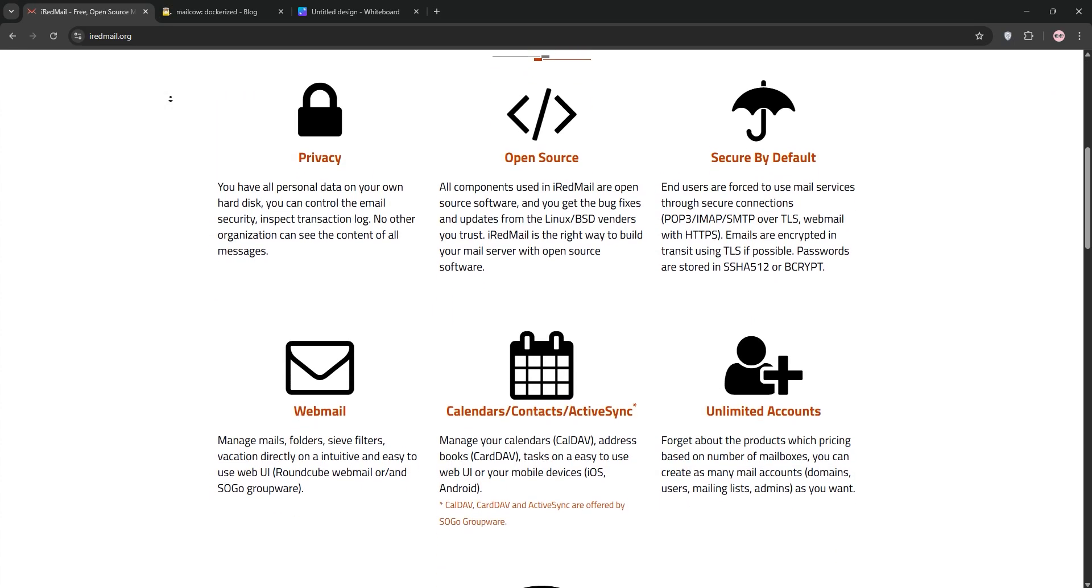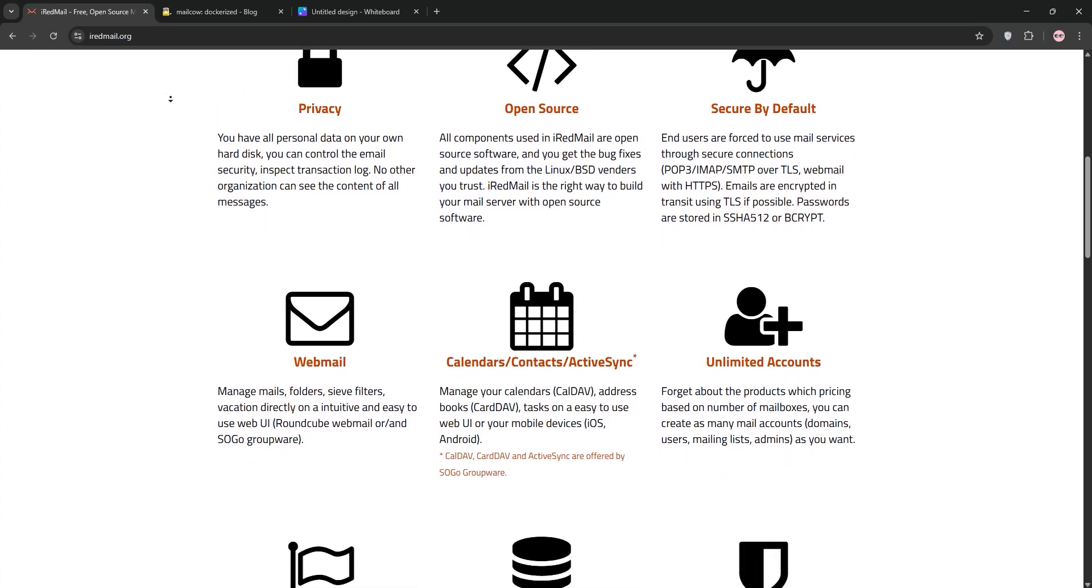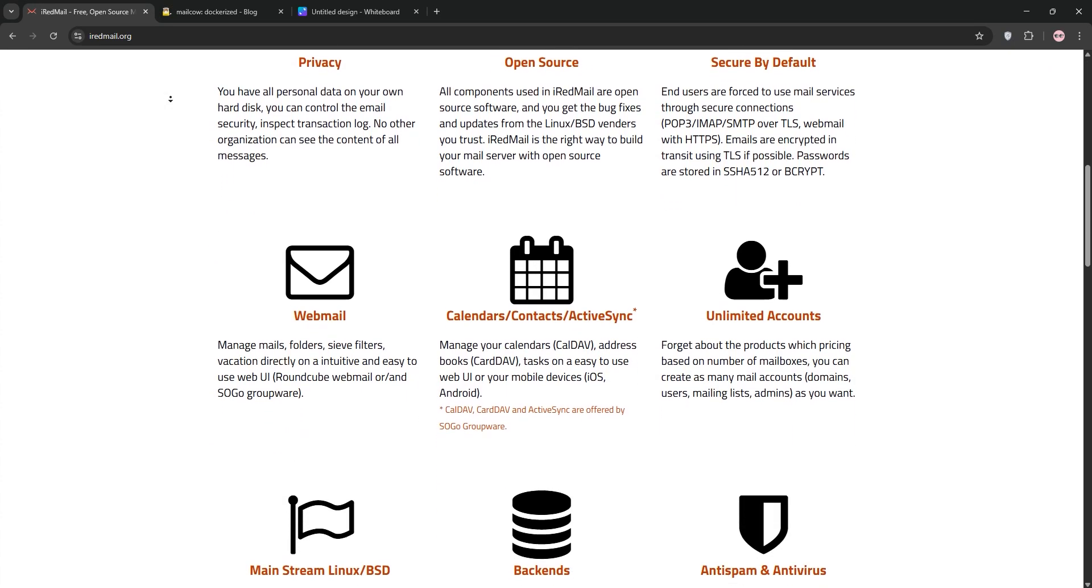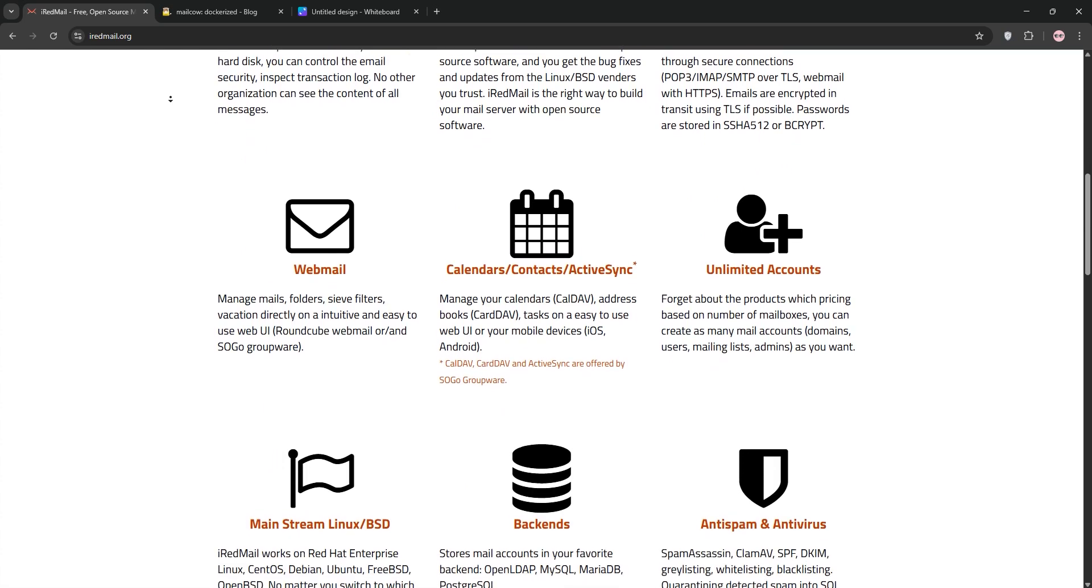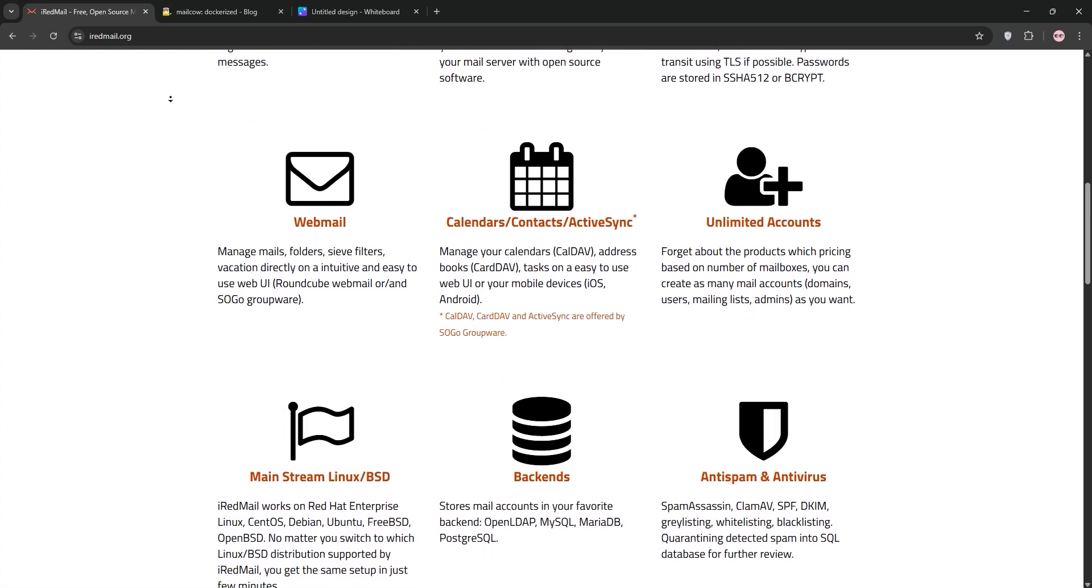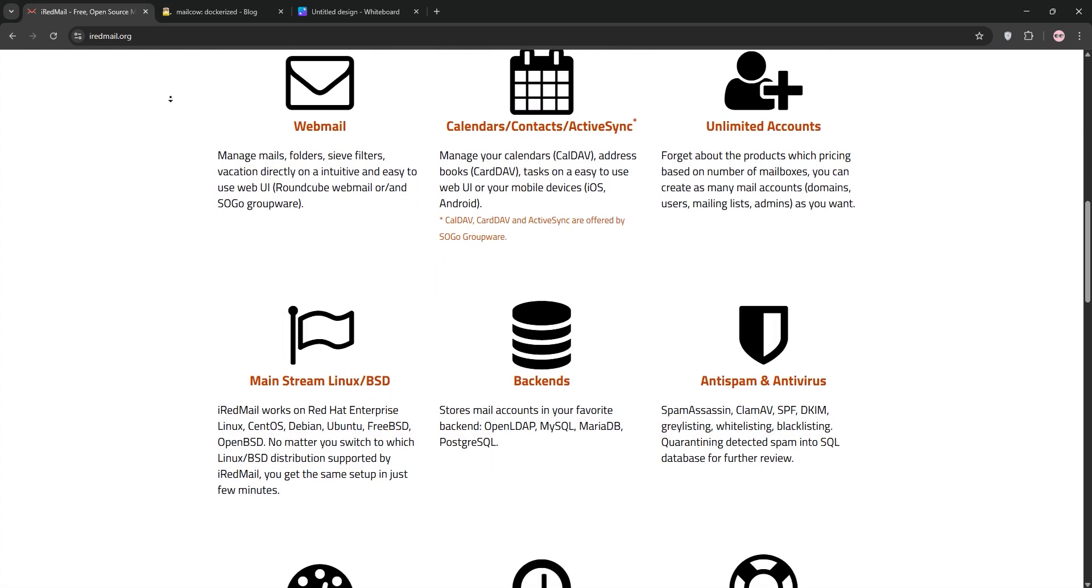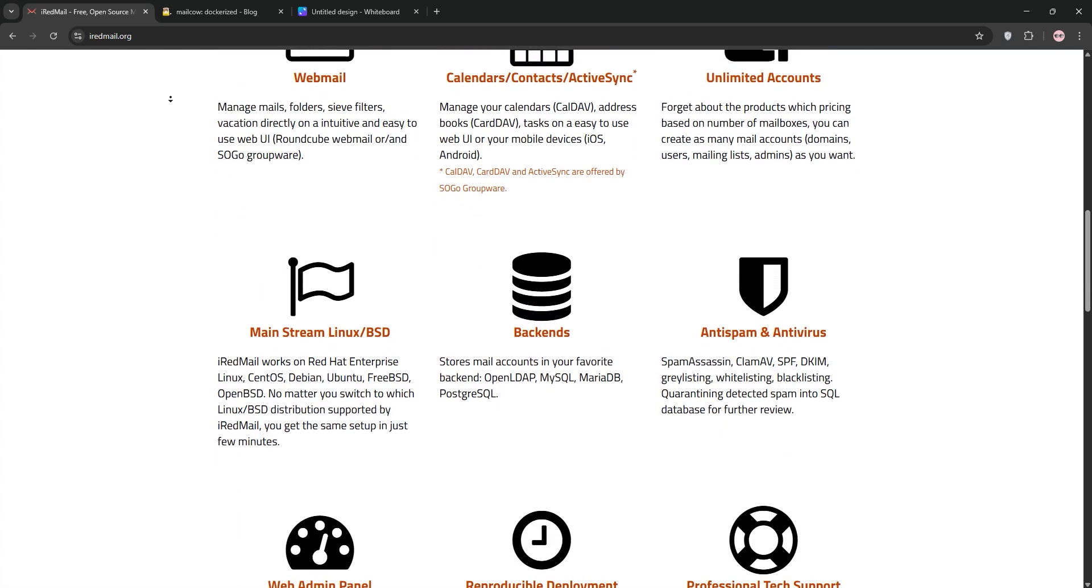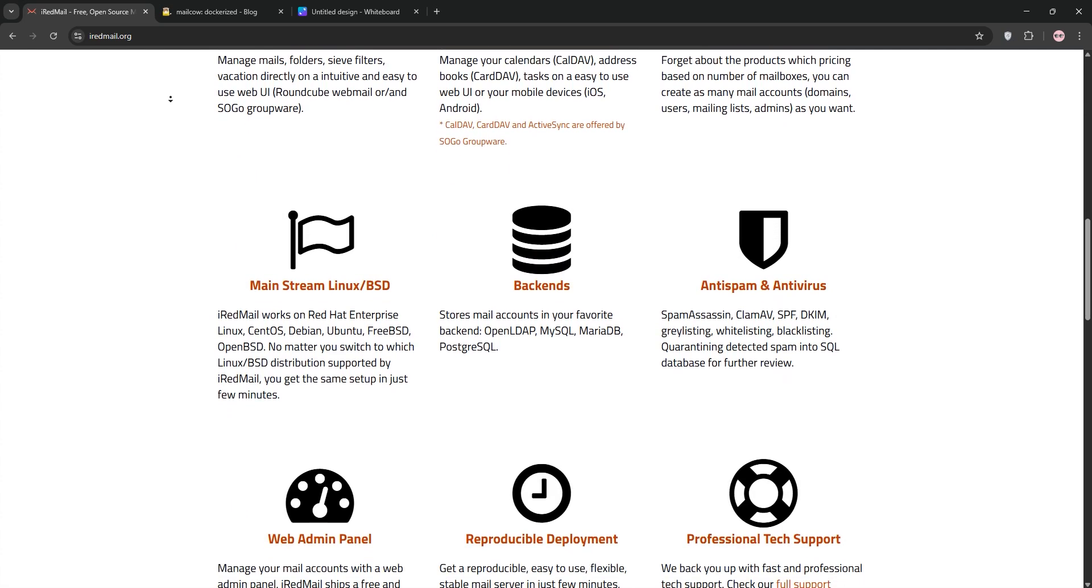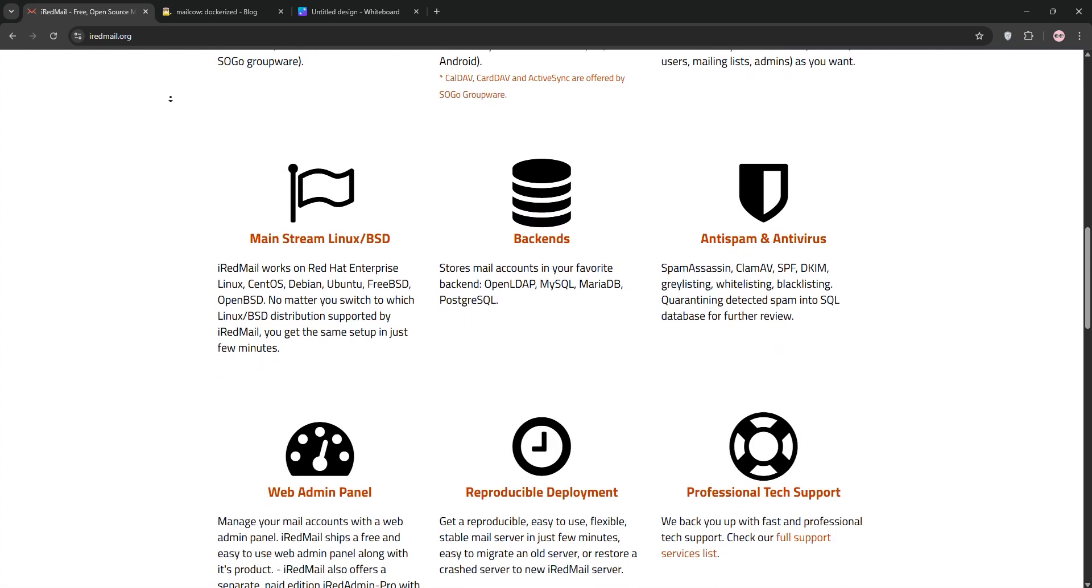First up, we have iRedMail. Launched in 2007, iRedMail is a lightweight open source email server solution built on PostFix and DoveCut. It's super easy to set up, taking under a minute on Linux and BSD systems.